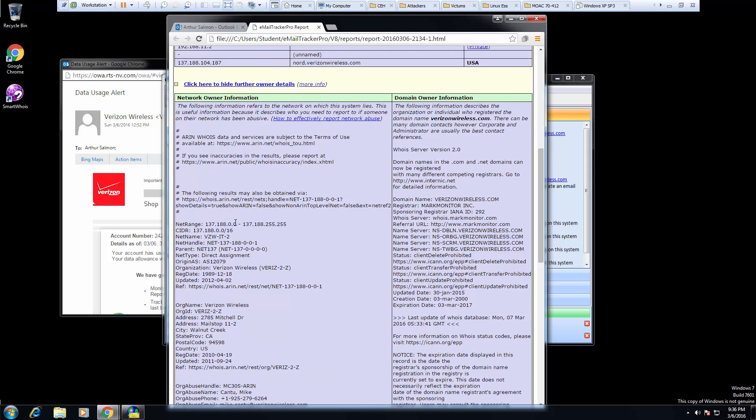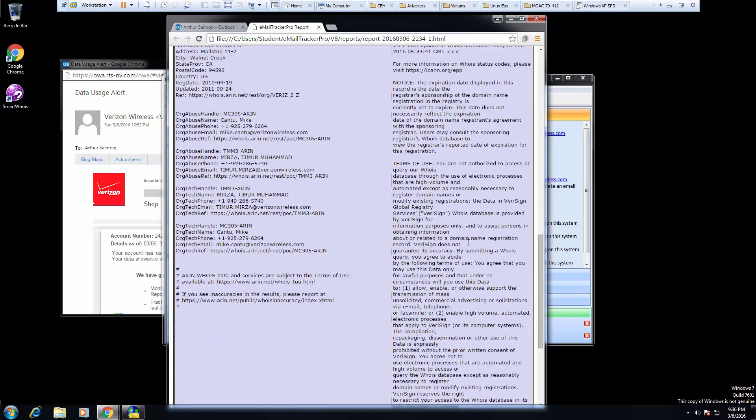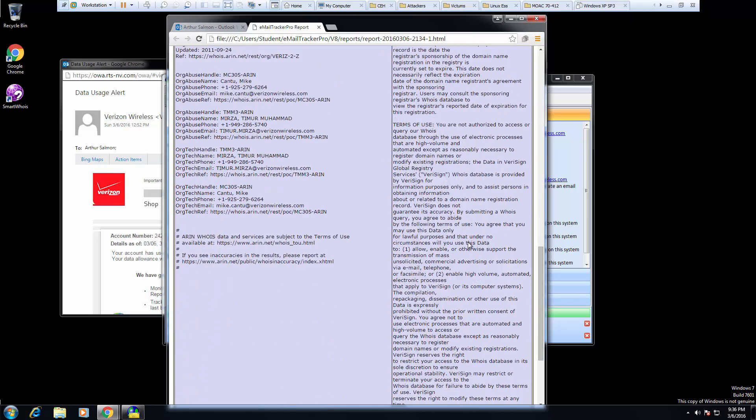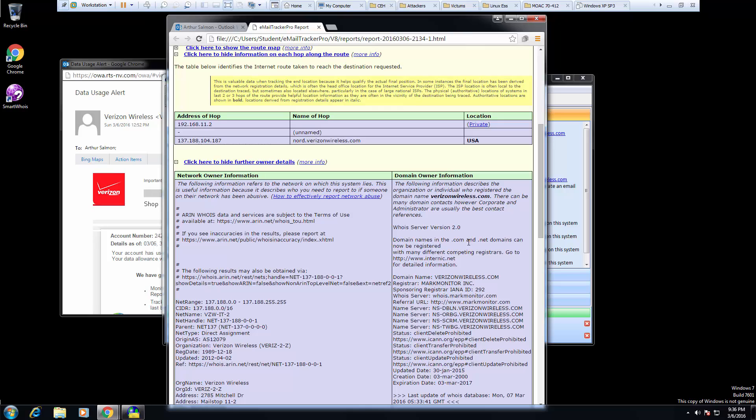Then we could see its addresses, its network name, its origin, its name server. So you can get some detailed information about who is sending you emails. So that's one way of using this.